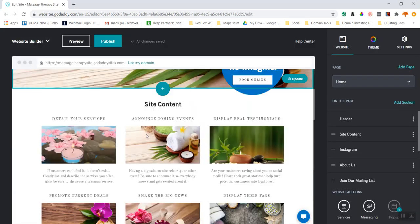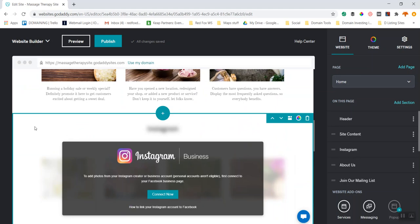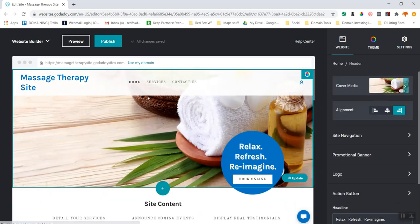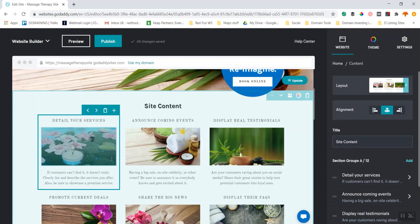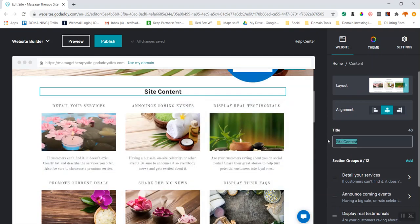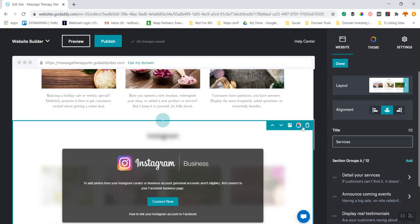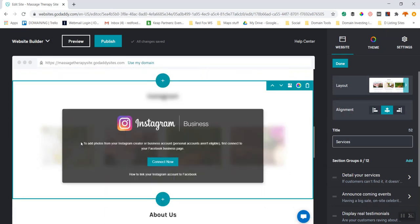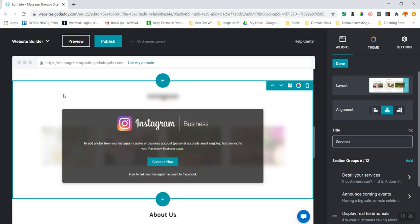Scrolling down in the editor, the top section highlighted in teal is the header. The next section is the site content — I'm going to label this 'Services' for the sake of building the site. Then I've got Instagram, and I'm going to delete that because I don't have an Instagram to connect. Each element has its own menu and control button.